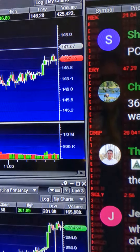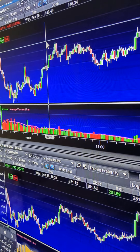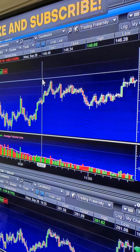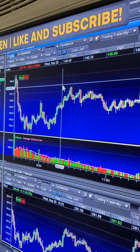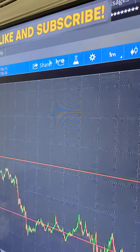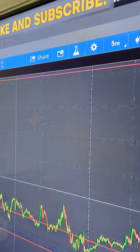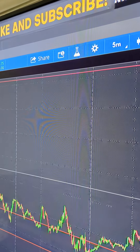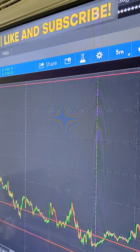We have a new trading pair — FX CNY/USD. We also have trading pairs on stocks: BITI, BITO, and SQQQ — that's shorting the Nasdaq.